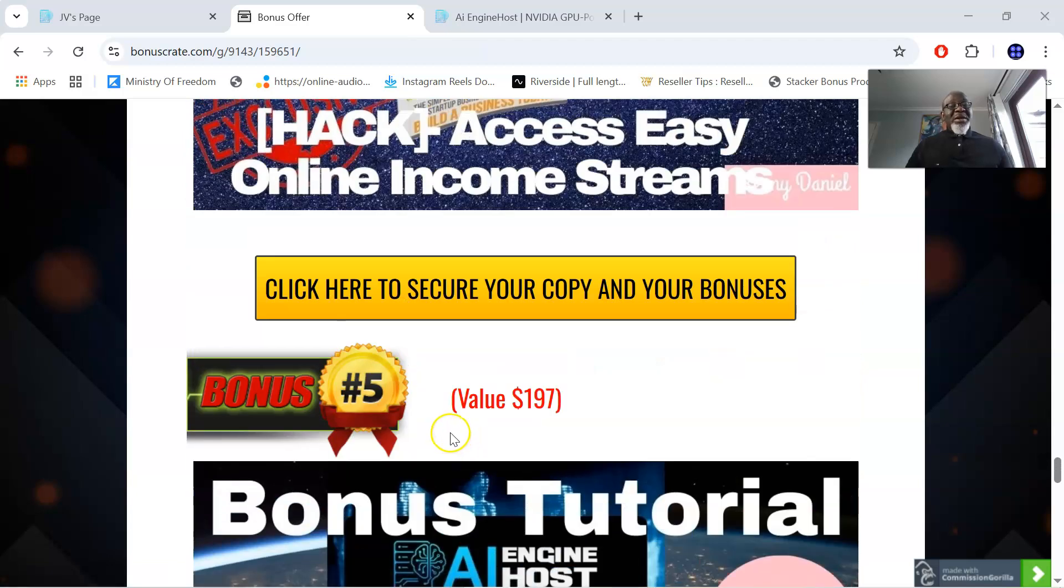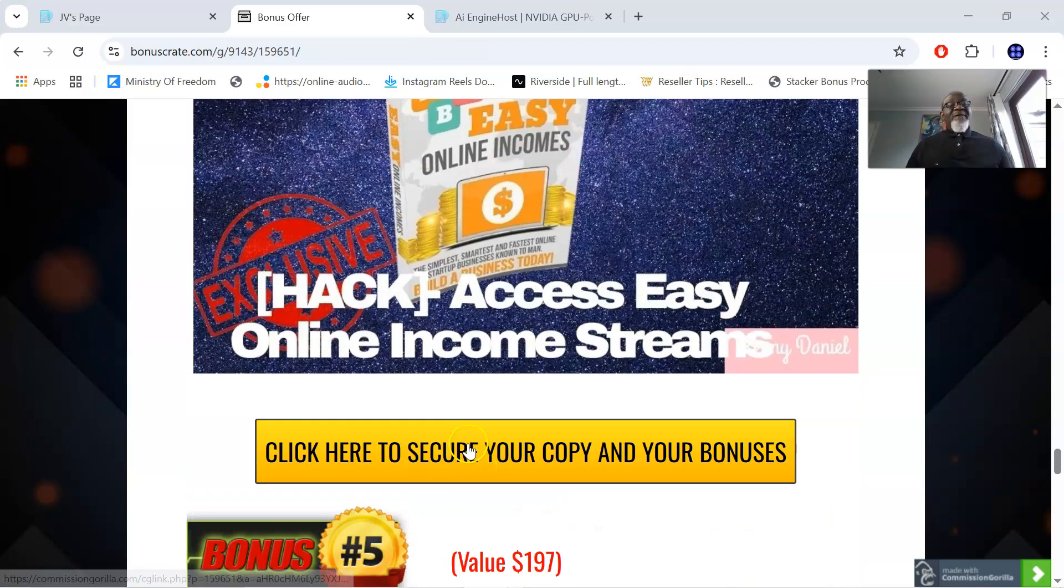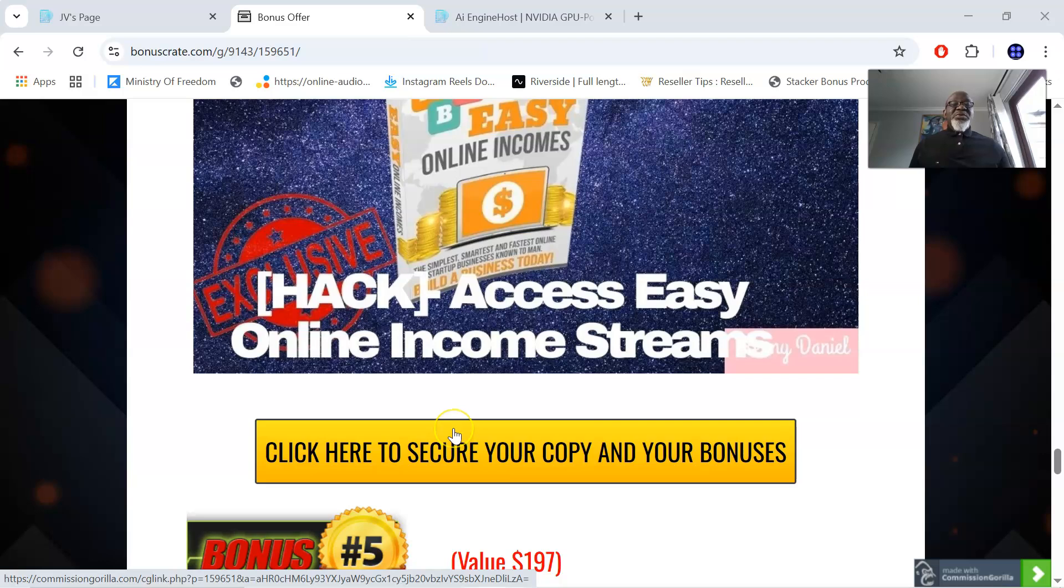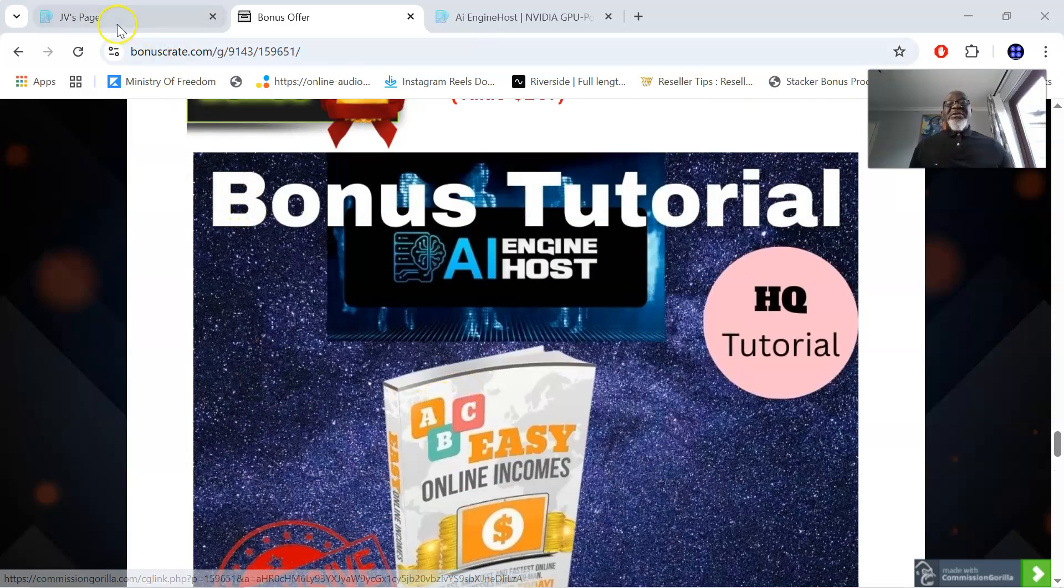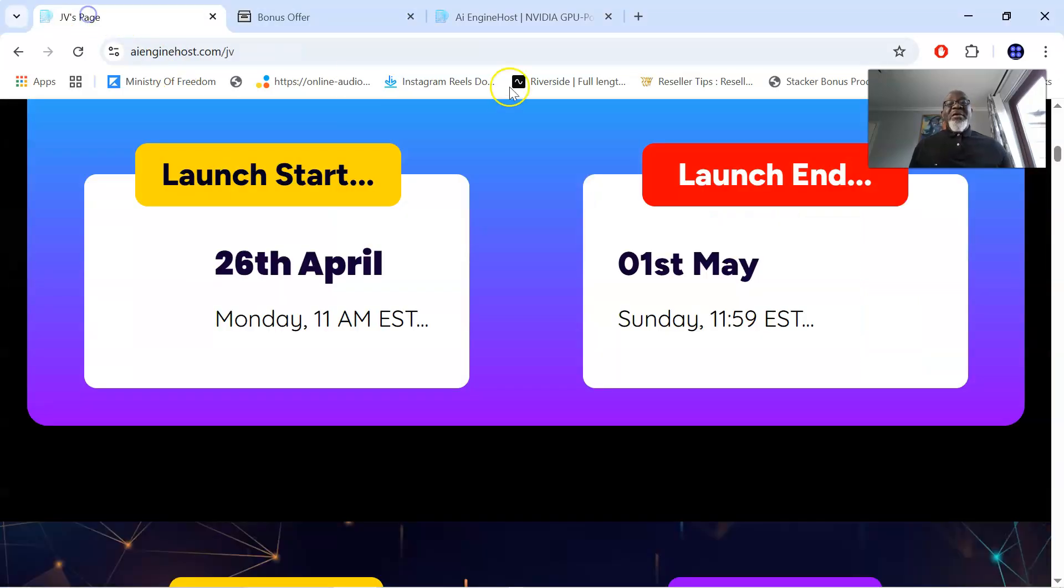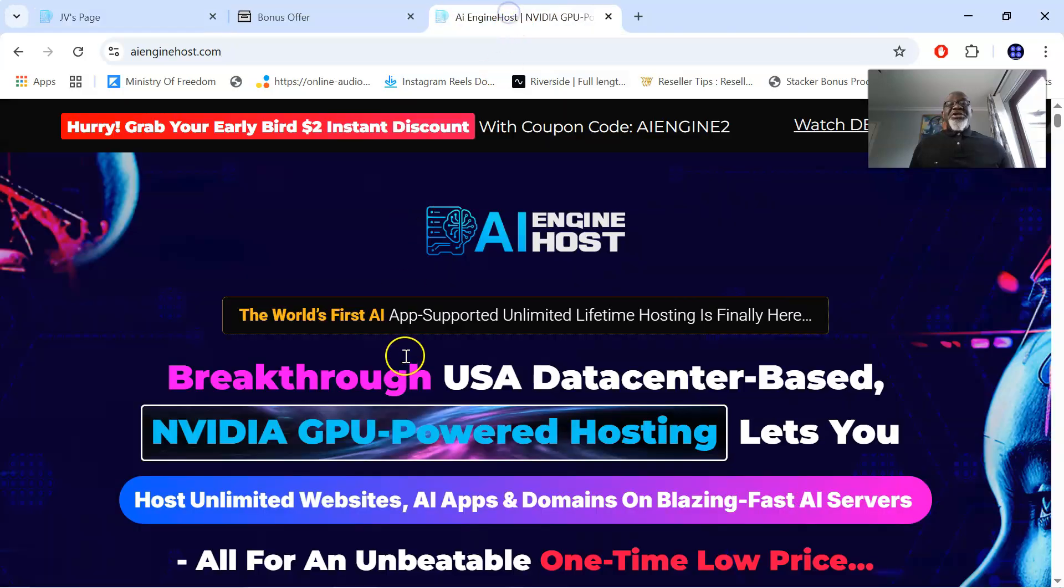All this you're going to be getting for a fraction of a fee, which I'm going to be talking to you about as we review this product. Let's go to the sales page of AI Engine Host. And this is the sales page.